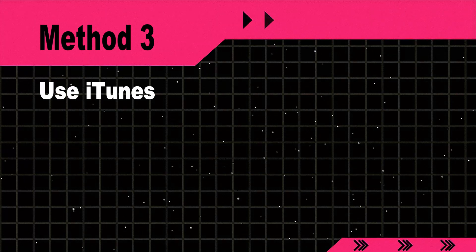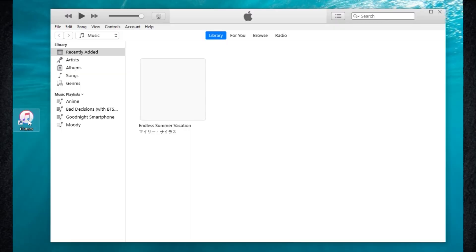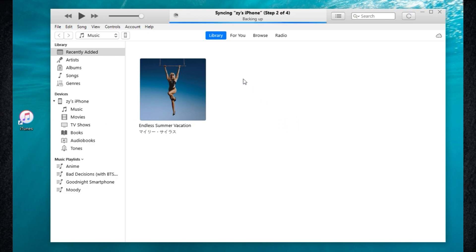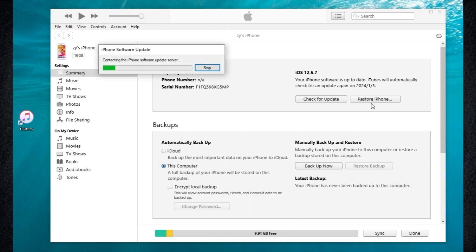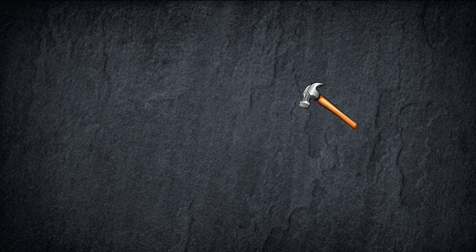Method 3: Use iTunes. Download iTunes on your computer and open it. Connect your iPhone to your computer. Now tap the iPhone icon in the top left corner. Then choose Restore iPhone. After a while, you can get rid of the 'Unlock iPhone to use accessories' message.